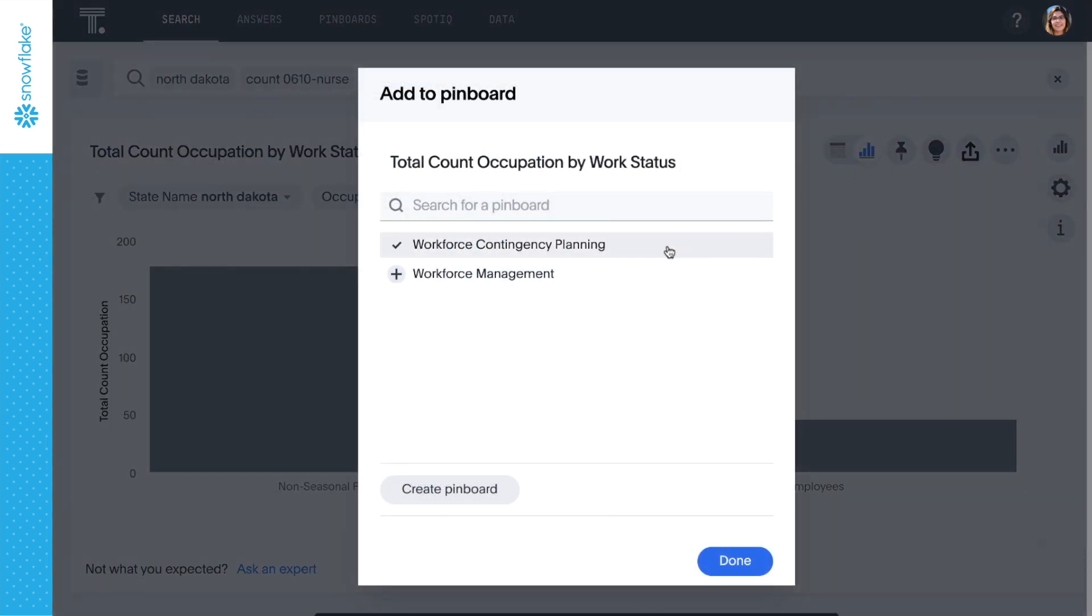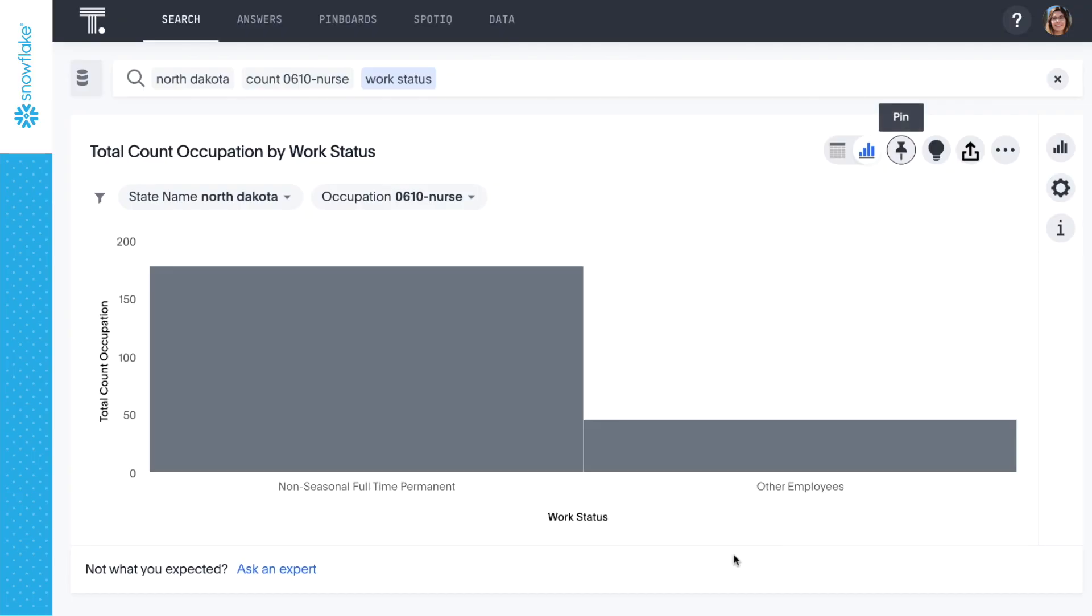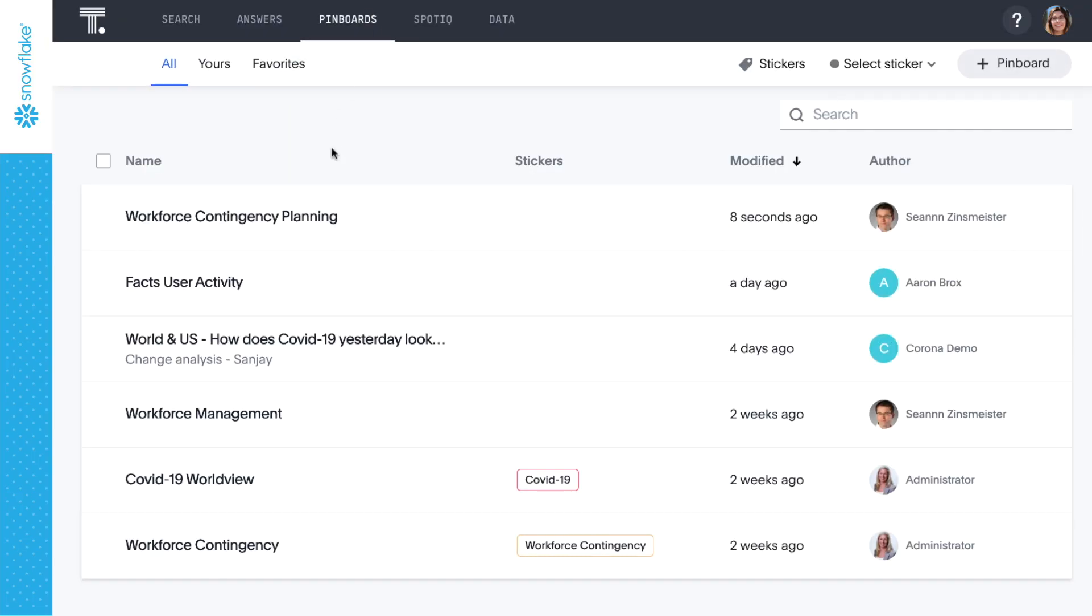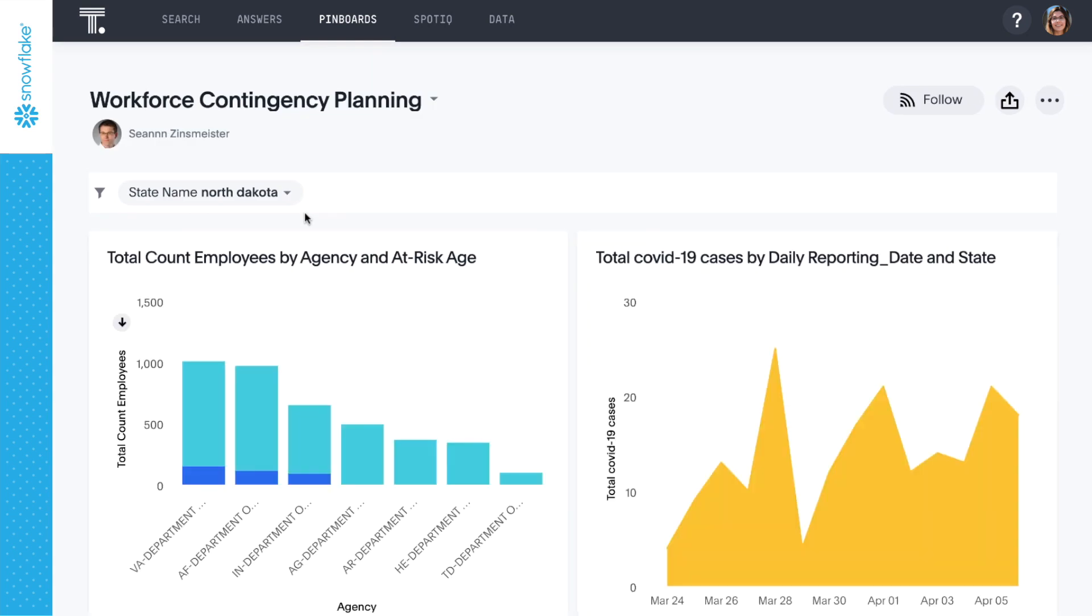In just a few minutes we've discovered that North Dakota could be our next hot spot. The VA has the greatest number of at-risk workers in that state and the greatest number of those workers are nurses.